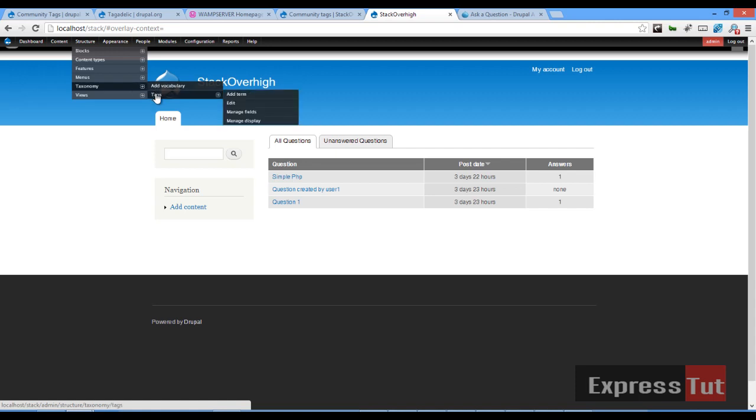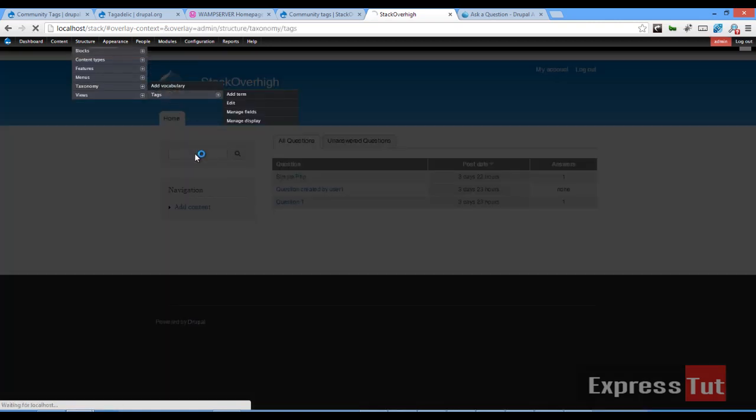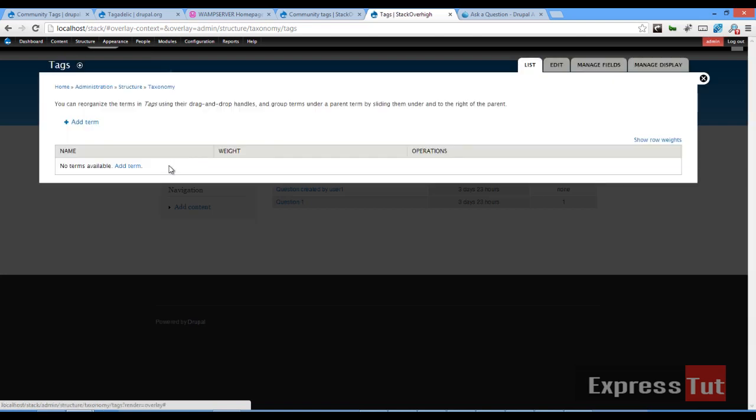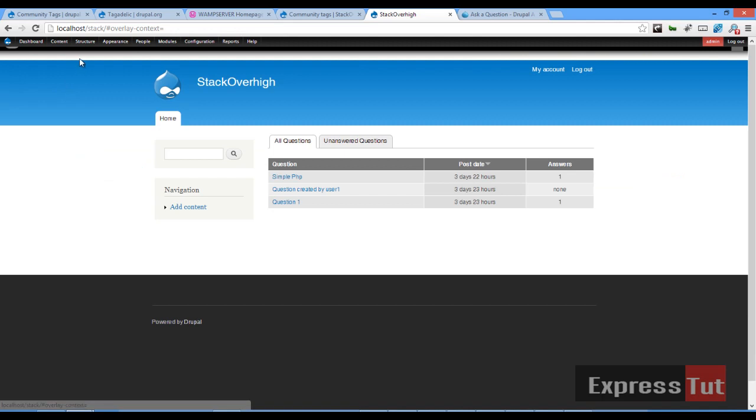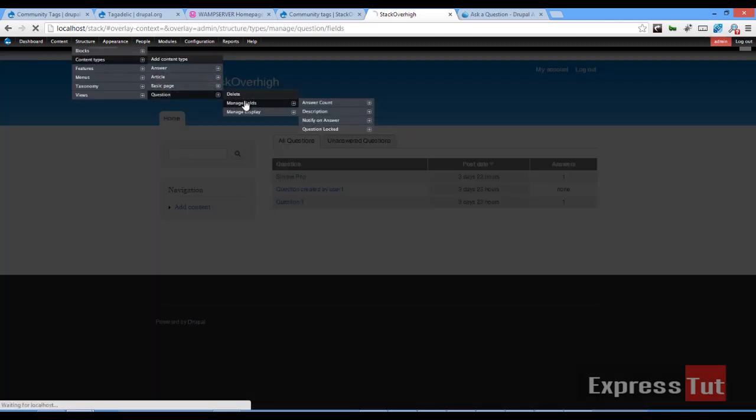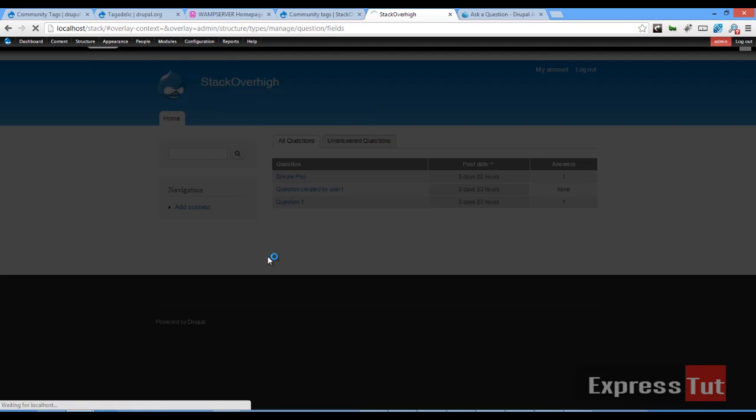You might want to create a new vocabulary that you might want to use. For our tutorial, we're going to be using the tags vocabulary. If we click on the tags vocabulary, at the moment I believe there should be no terms listed yet. So we're going to set this term reference for the tags vocabulary in our content type. If we go back to the home page and go back to the structure content types and click on question and let's click on manage fields.